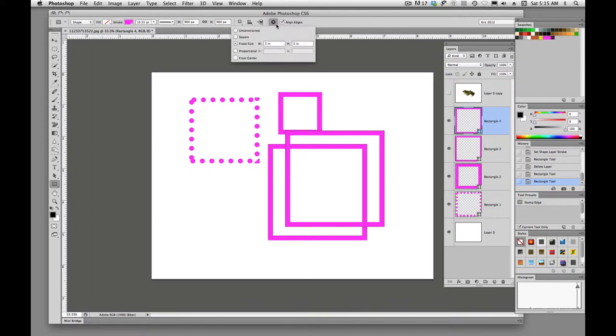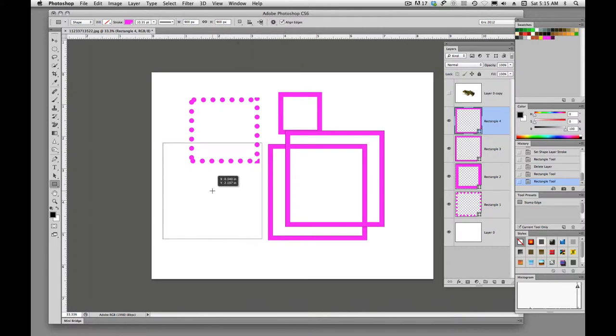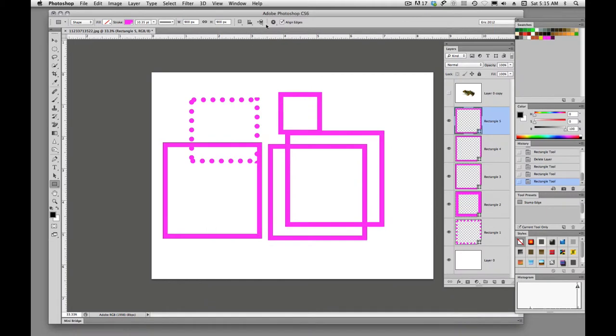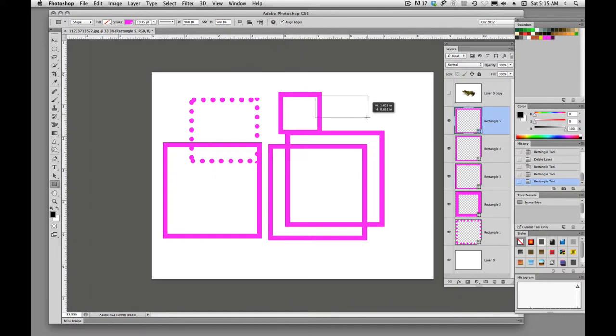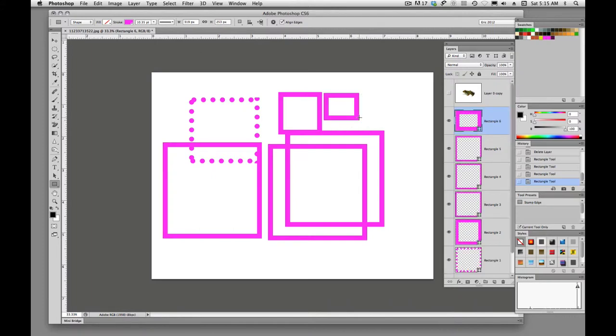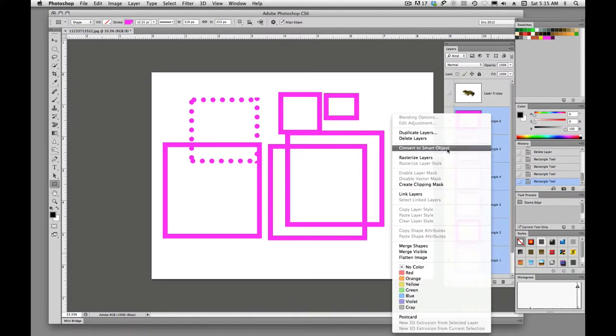And I think we have one more in here, proportional, and we can even draw from the center. So if you like to draw from the center instead of a corner, you can choose to set it up like that. And they all work that way. And if I want to get rid of them, I'll just delete these layers.